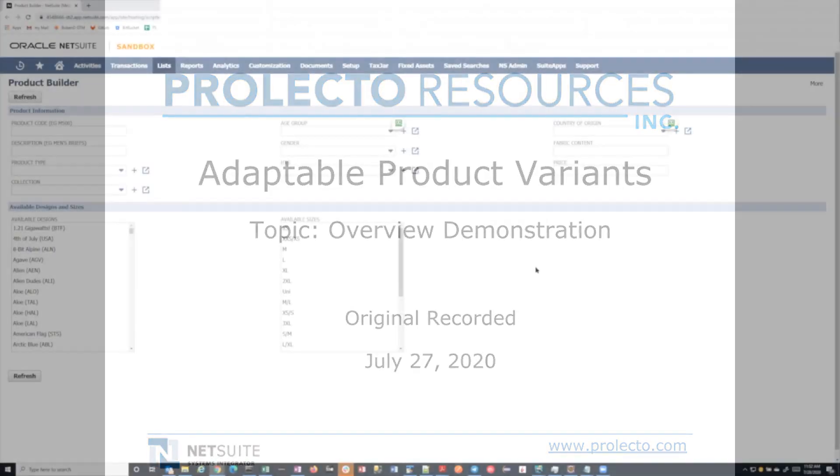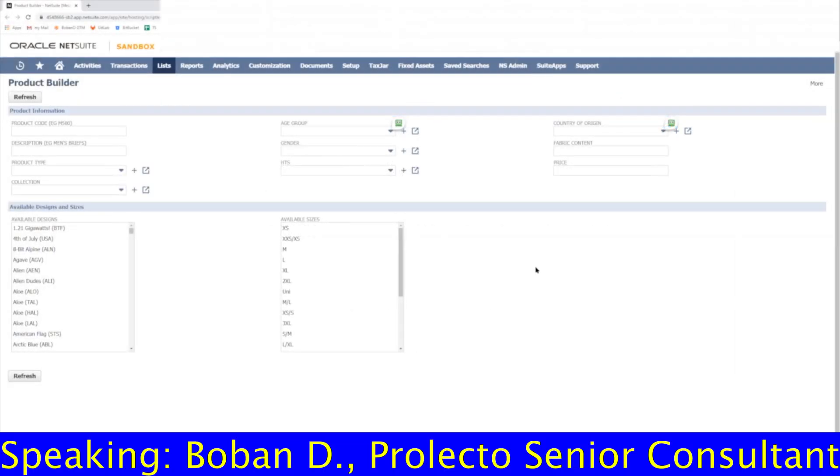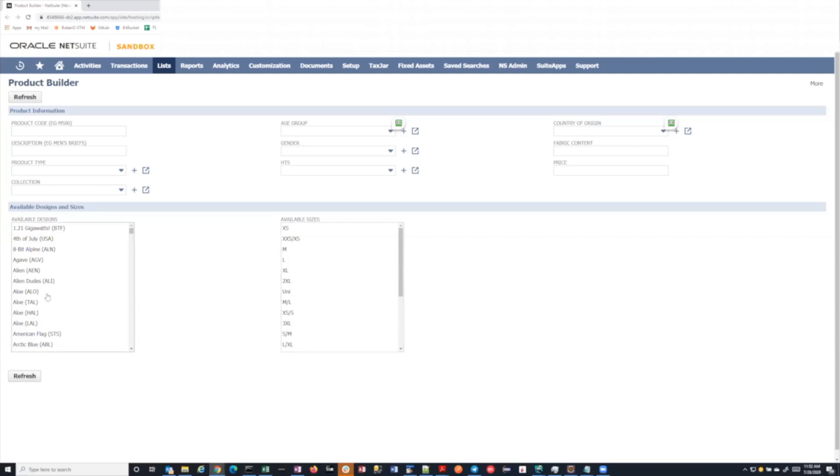We have products and we have variants. A product is almost like a parent that's not really used for anything except consolidating all of the variants that we actually do sell. So a product might be boxers, and then the variants are an extra large in this particular print or a small in this print and so on.